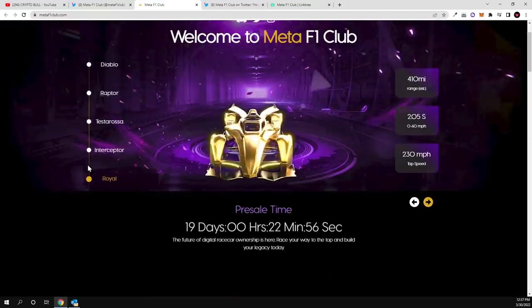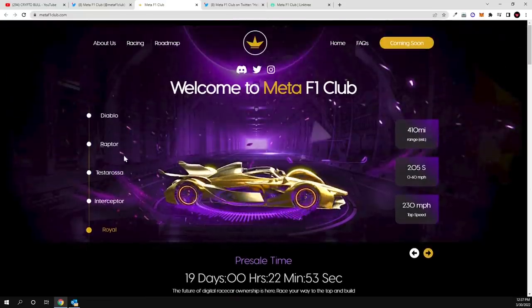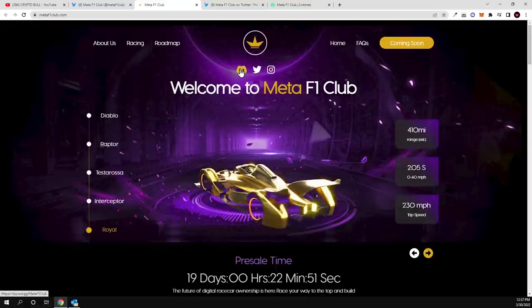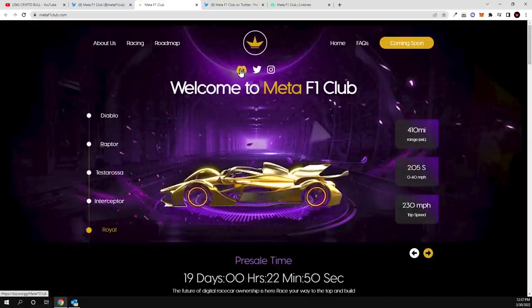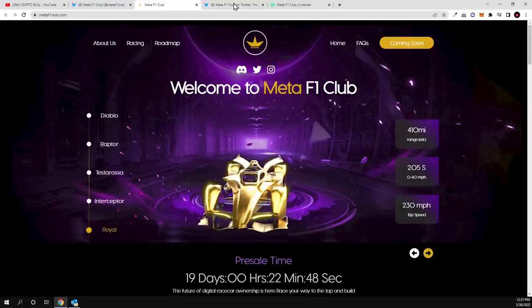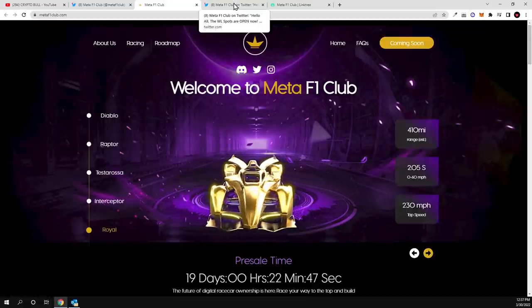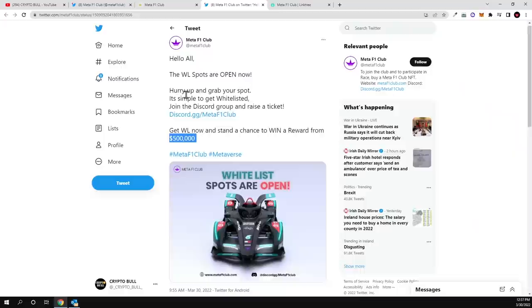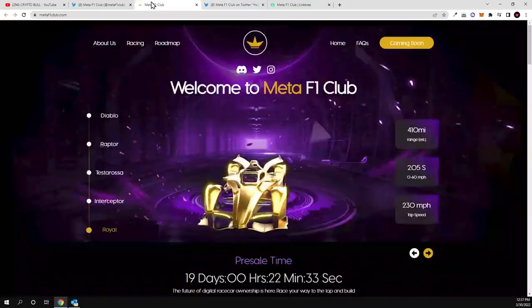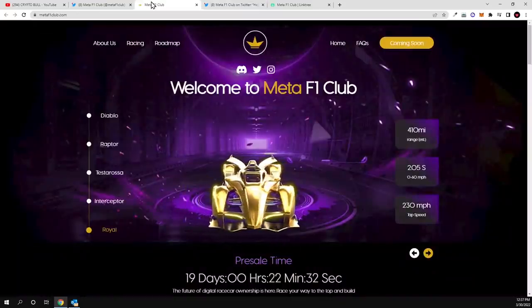But if you are interested in this project guys, you can go to their Discord, you can get whitelisted, and then you can find also more information on their Twitter and other social media websites. And all links like I mentioned will be in description of this video. So yes guys, I hope that you found this video useful. If you did, leave like, share this video, subscribe to my channel if you are new, and see in the next one.